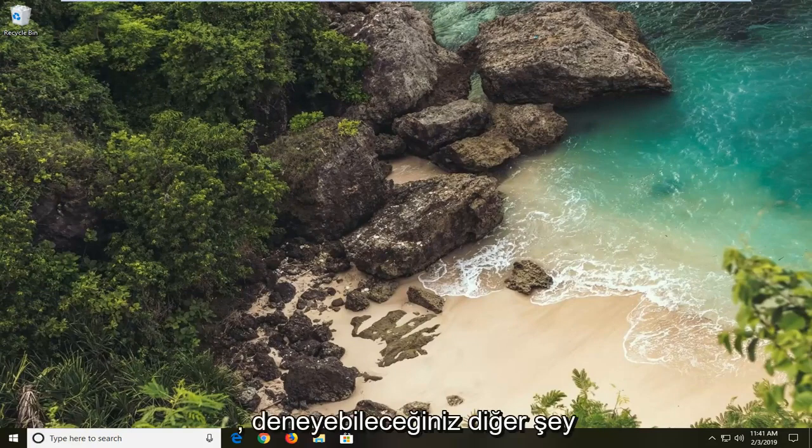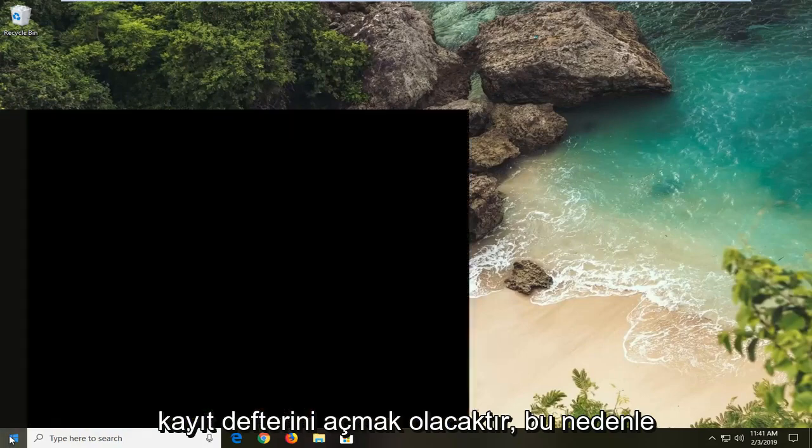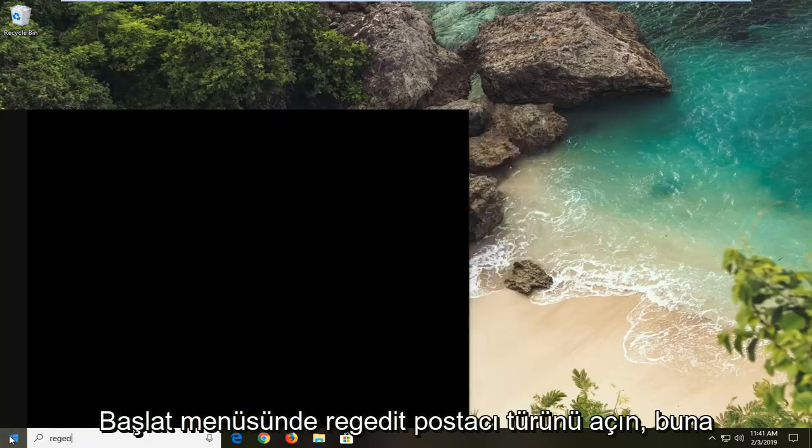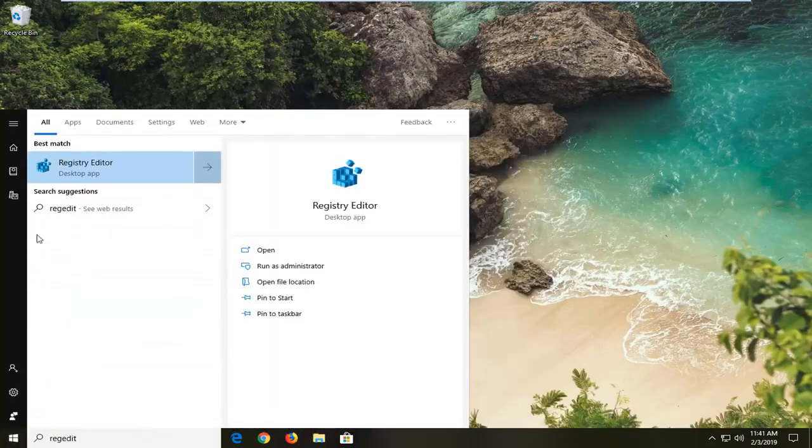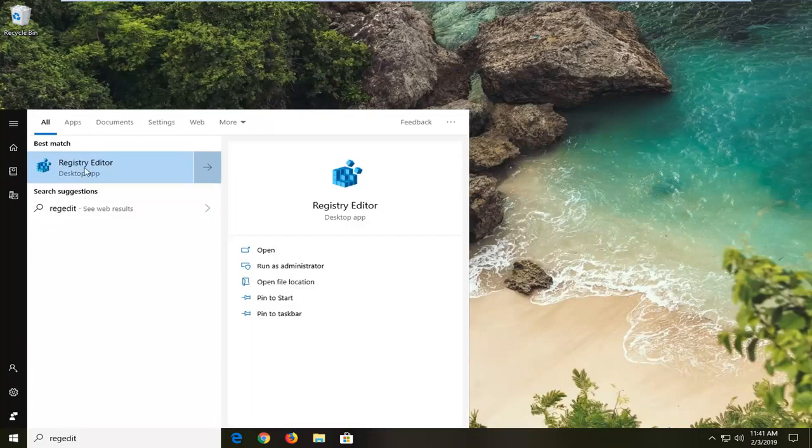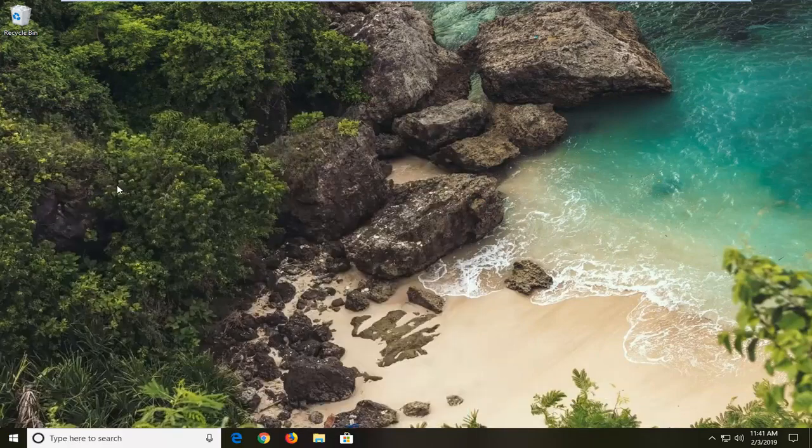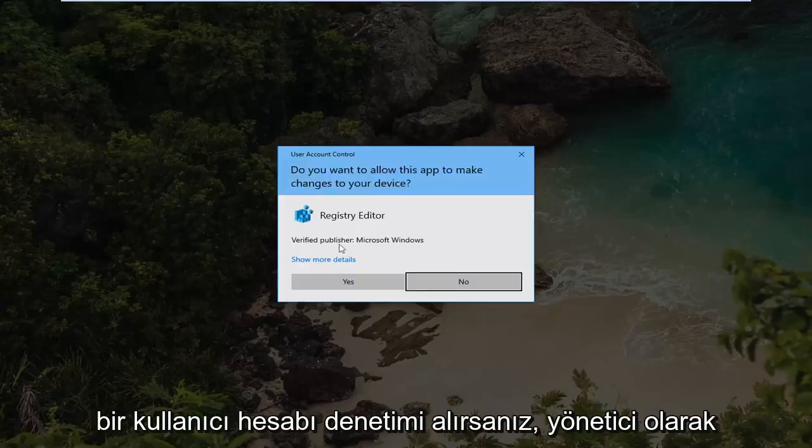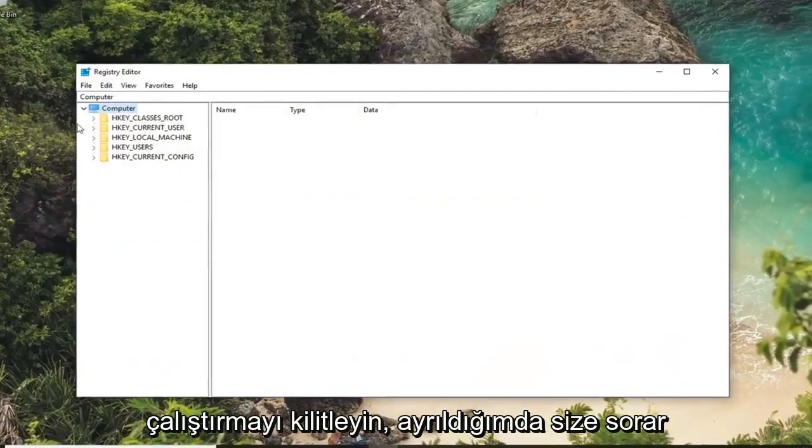Another thing you can try would be to open up the registry. So open up the start menu, type in regedit. It should come back as registry editor. You want to right click on that, and then left click on run as administrator. If you receive a user account control prompt you want to left click on yes.